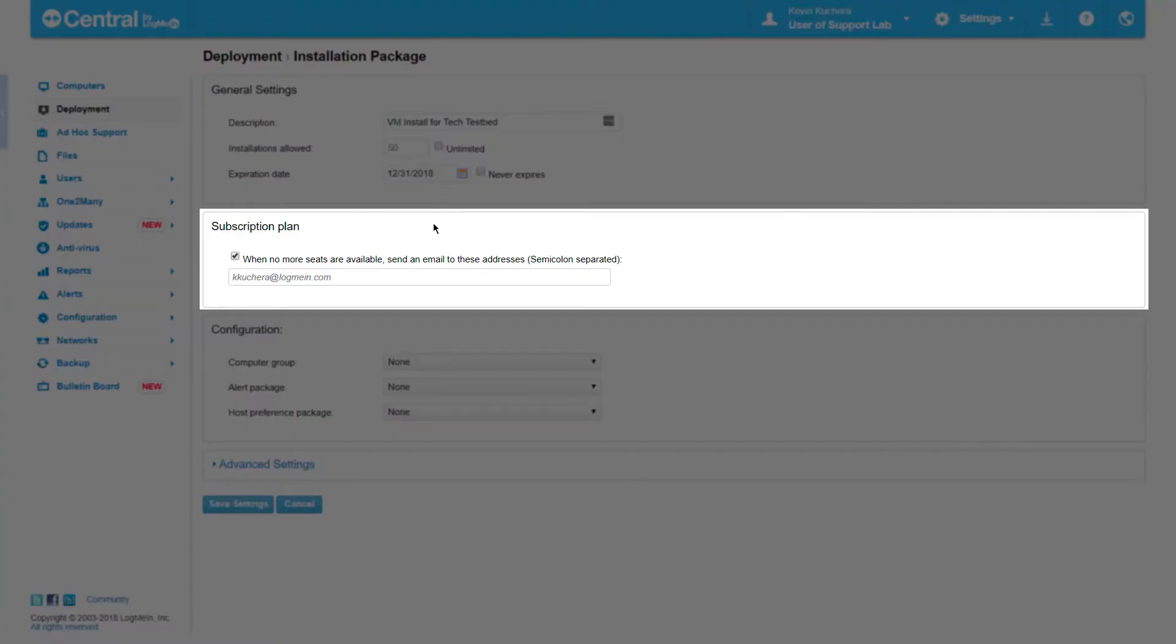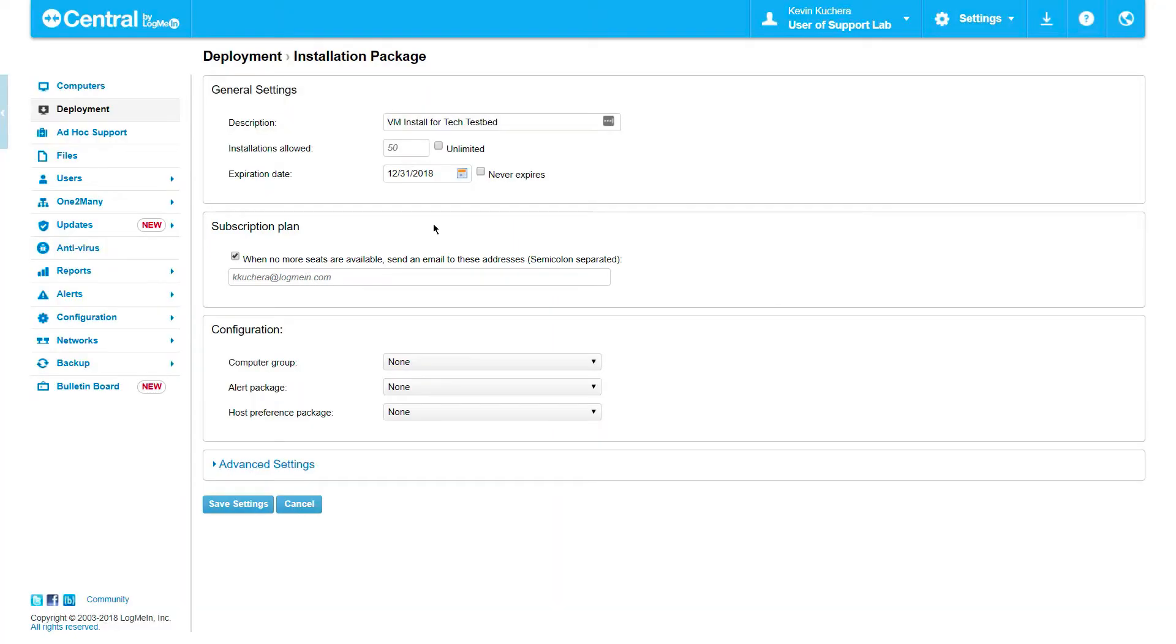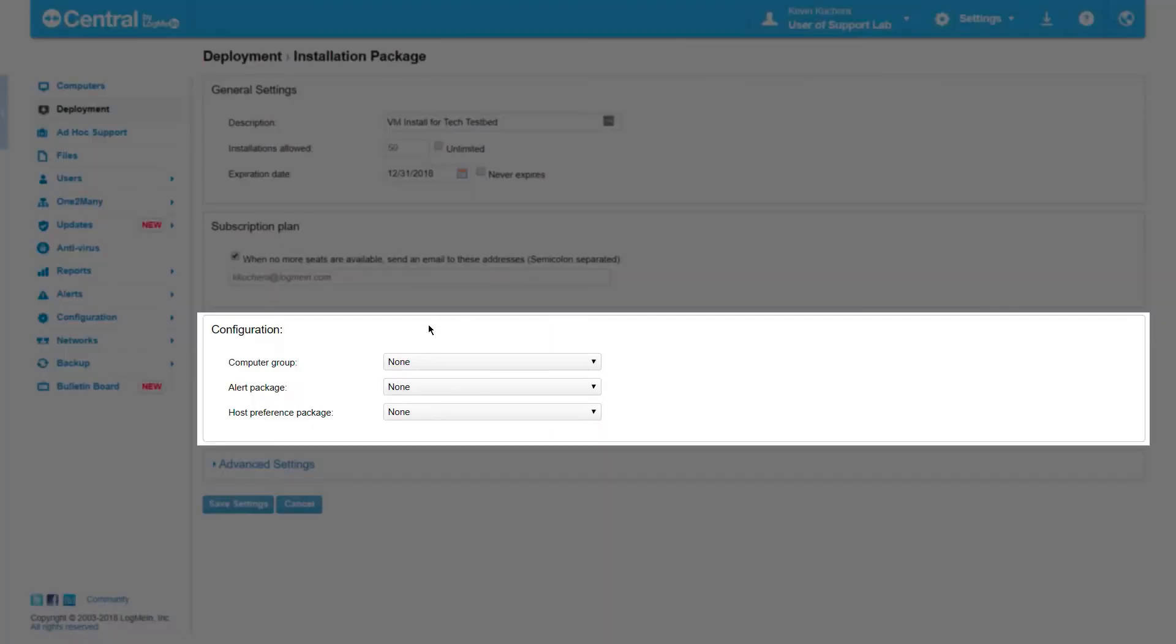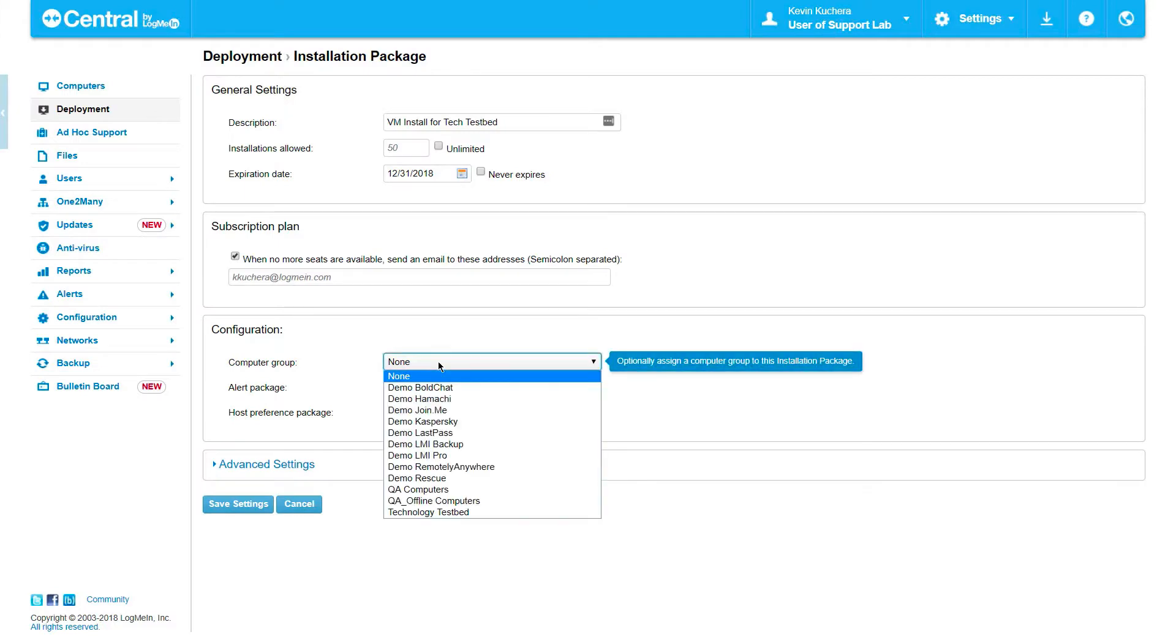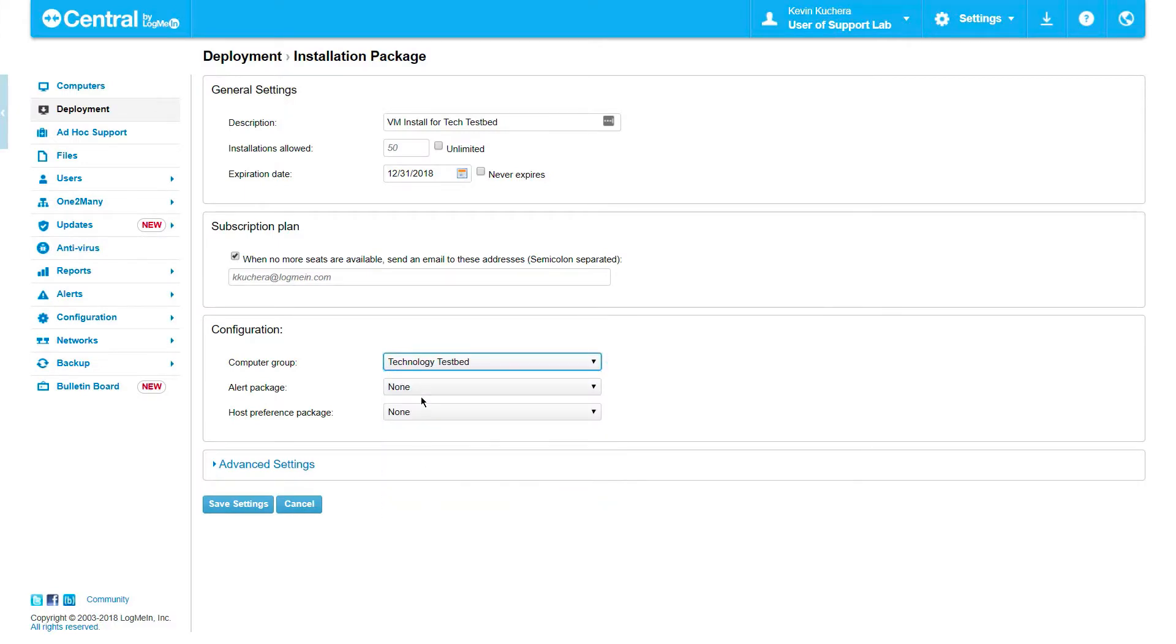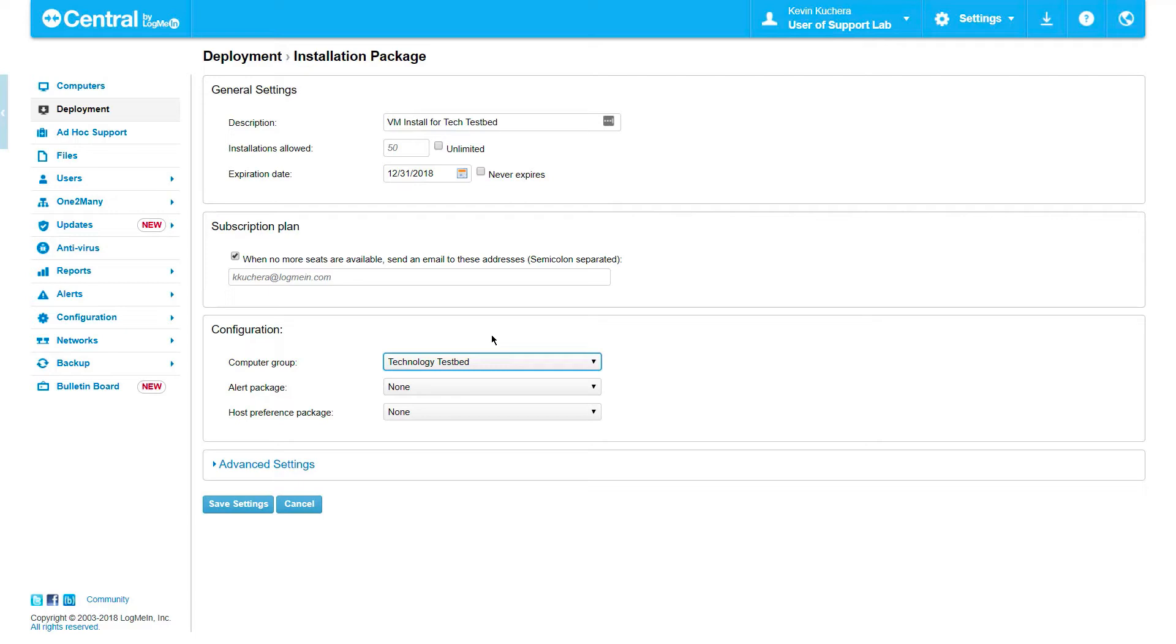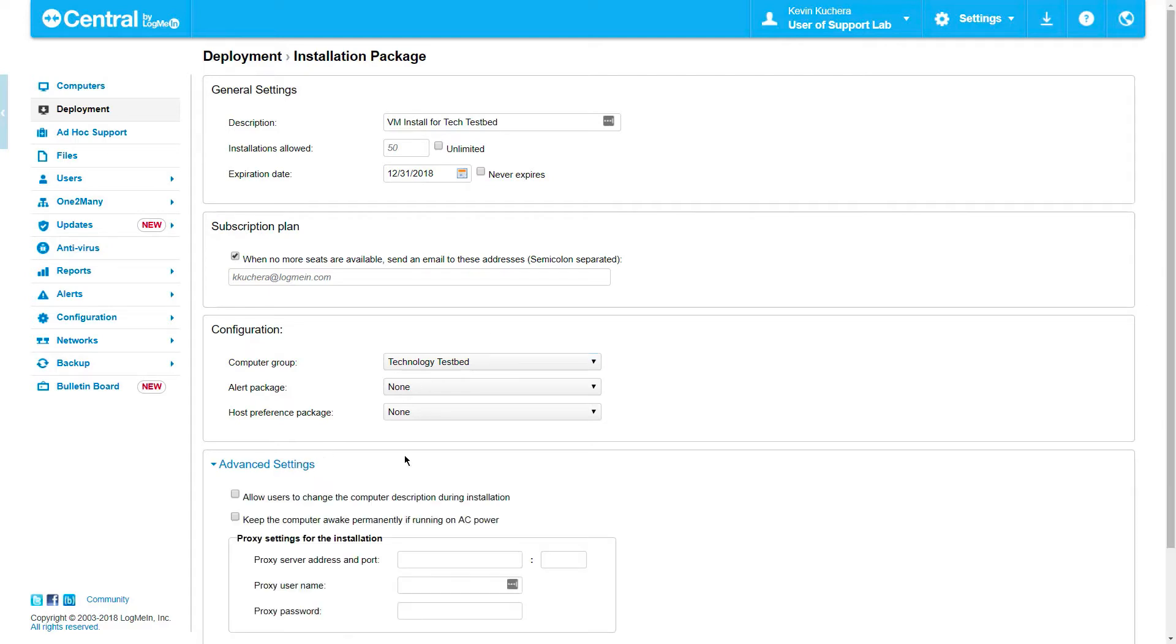Subscription plan shows who is notified if I run out of LogMeIn licenses during the deployment phase. Finally, Configuration allows us to select from settings that can be pre-configured, such as Computer Group, Alert Package, and Host Preference Package. Please note that the configuration capability is only available when Computer Groups, Alert Packages, or Host Preference Packages have been created. Please see respective videos for instructions on how to customize these packages.